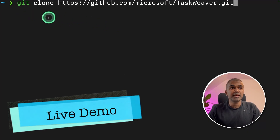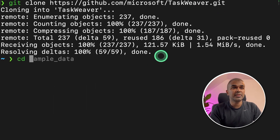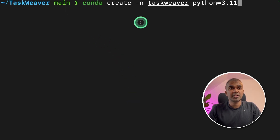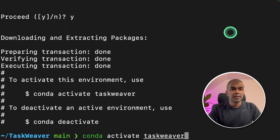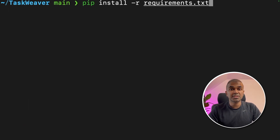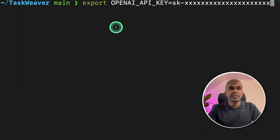The first step is git clone github.com/microsoft/taskweaver.git and click enter. Next, navigate into the folder: cd taskweaver. Now create a virtual environment: conda create -n taskweaver python=3.11 and click enter. Next, conda activate taskweaver to activate the virtual environment. Then pip install -r requirements.txt and click enter. Once that is done, export your OpenAI API key and click enter.